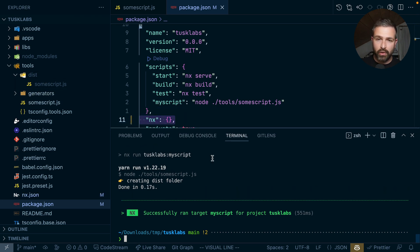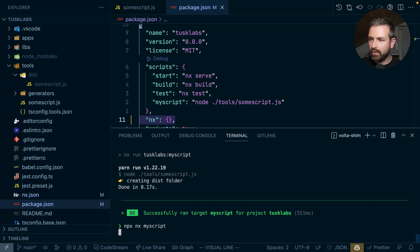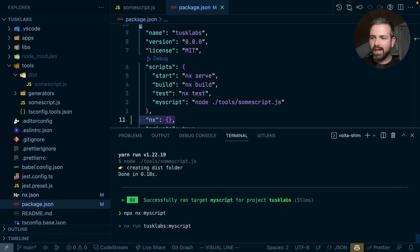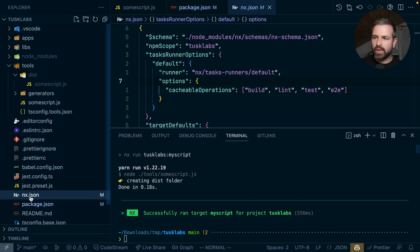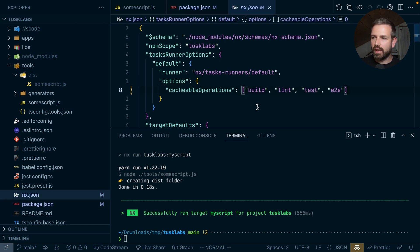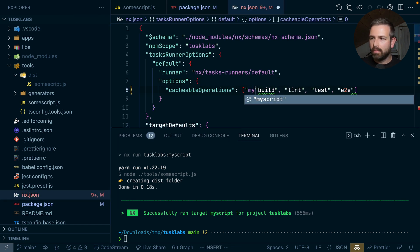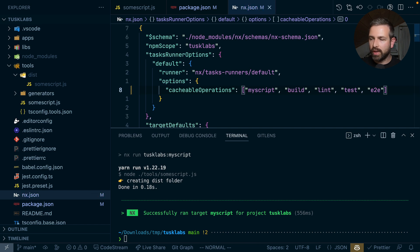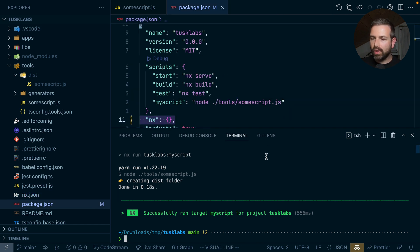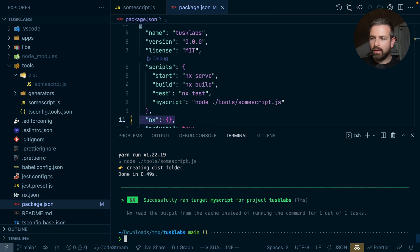Now, one thing you might notice here is if I rerun this a couple of times, it doesn't get cached. So it gets recreated every time. So the next operation I might want to do is actually add this to the nx.json file and add here my-script as a cacheable operation. And with that, I can now already leverage the caching. But we can even continue fine tuning the whole caching aspect here.